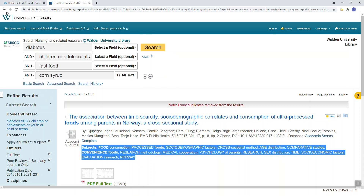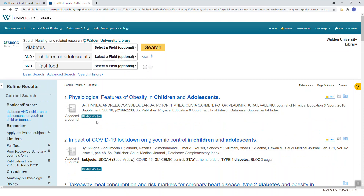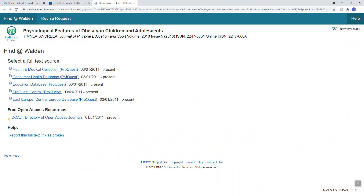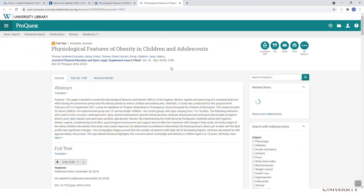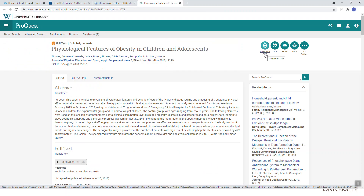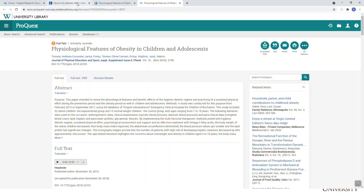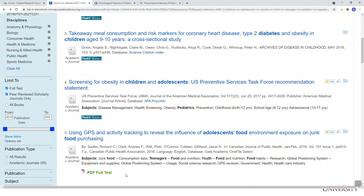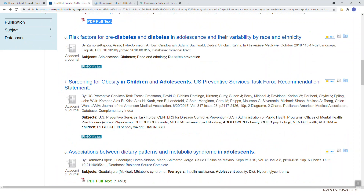Let's go back to a larger list of results. When you see the 'Find It at Walden' button — a teal blue button — it means we may have that article in another database. When you click it, it checks our other databases and shows where it's available. You may need to click again to get to the full text. It did come up, and there's a 'Download PDF' option. Some results have the PDF full text available directly on the page — just click to open it.